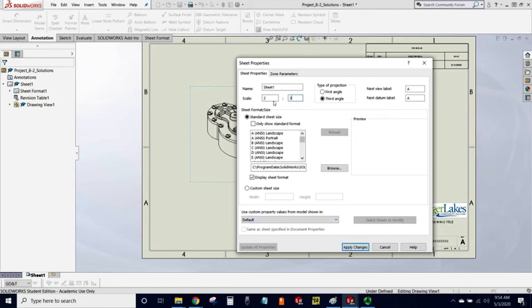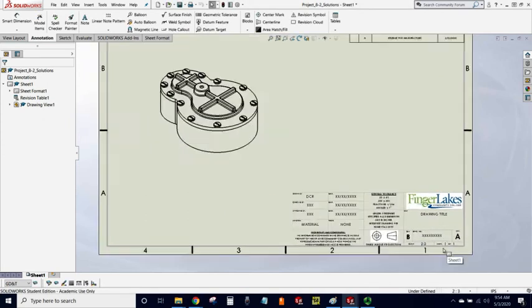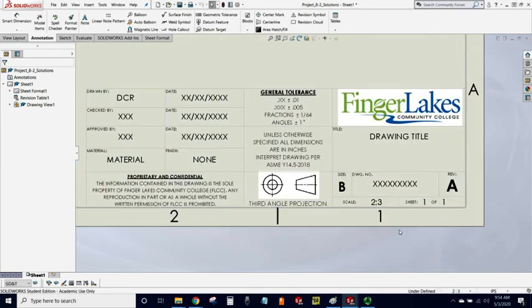Once I've chosen a new scale, I'm going to try two to three. I apply changes, notice it got a little bit bigger, and notice that my title block has updated accordingly.